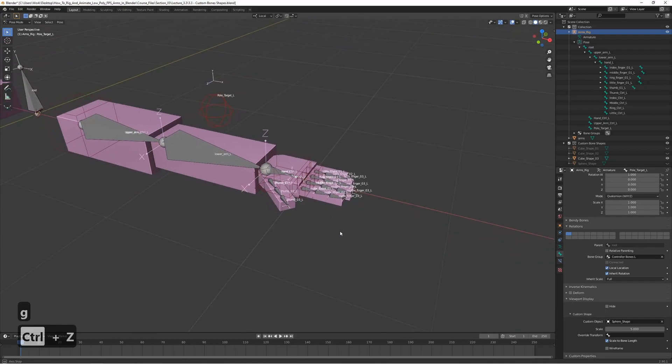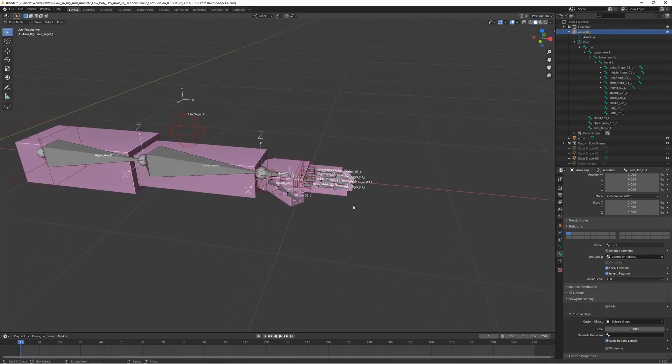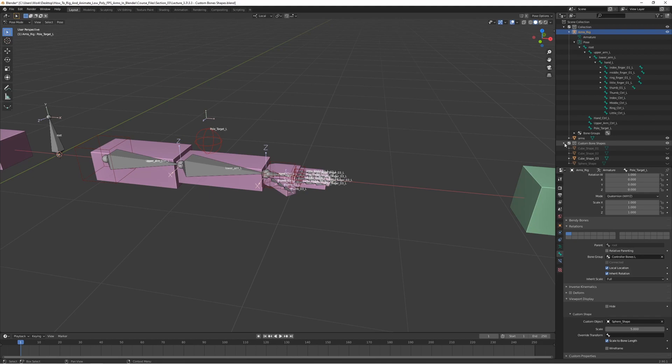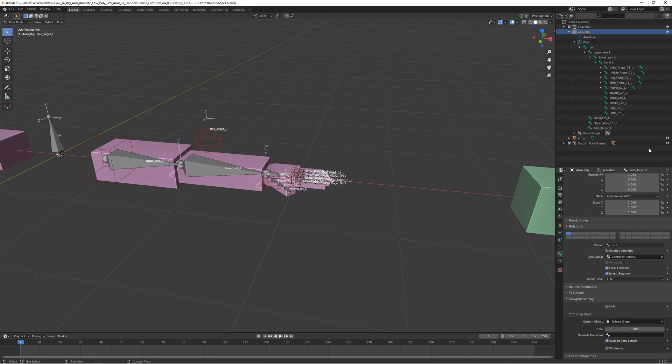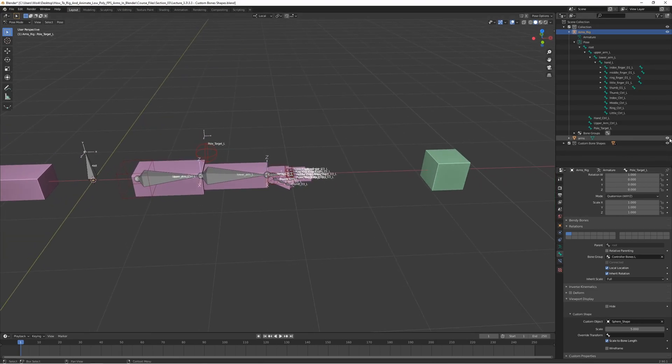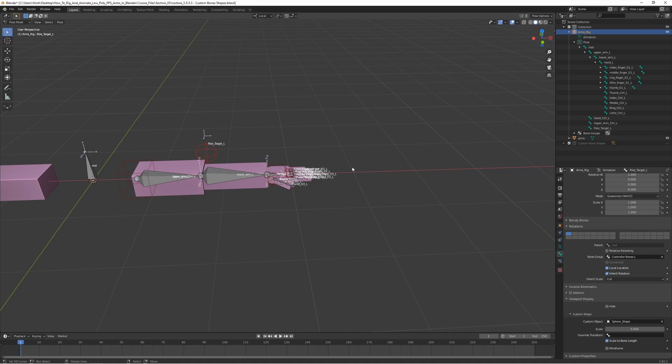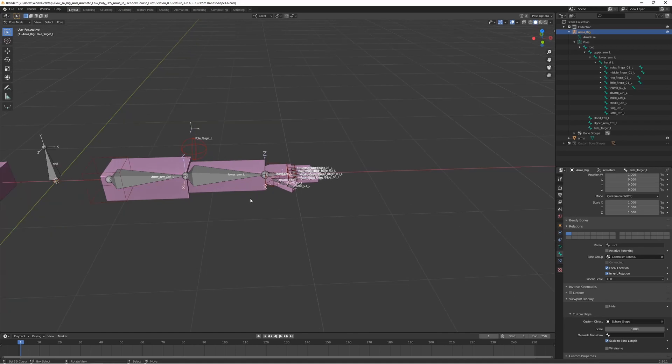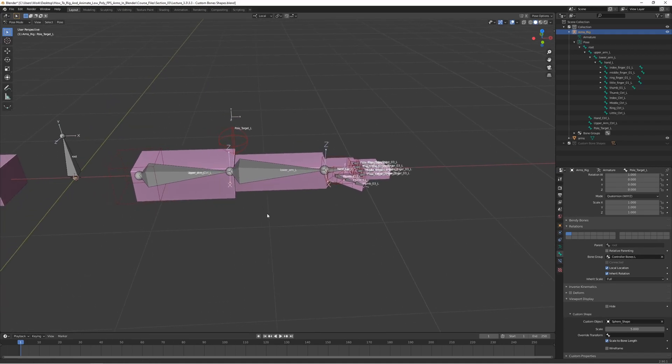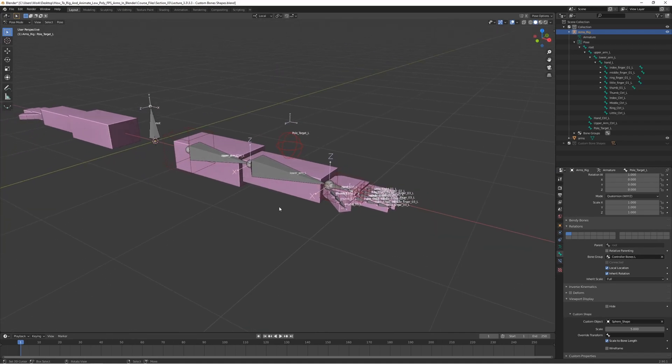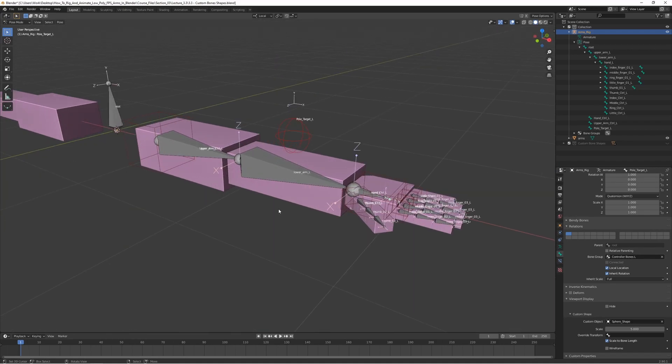Yeah, we can just go ahead and hide these. So we can close the custom bone shapes collection and press the eye icon here to hide them. Like that. And that's it. That's all for this lecture. We have created the custom shapes here.